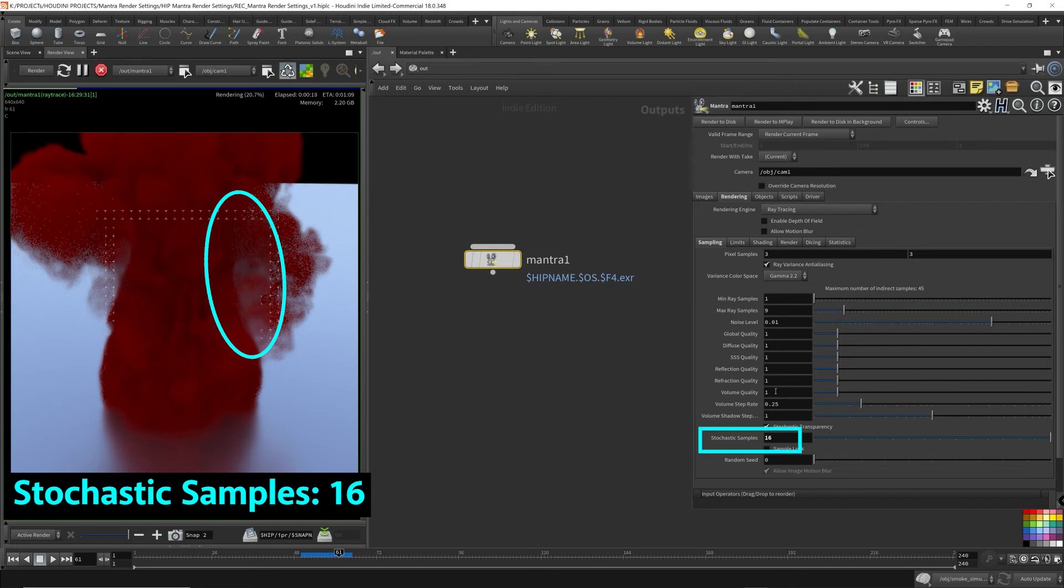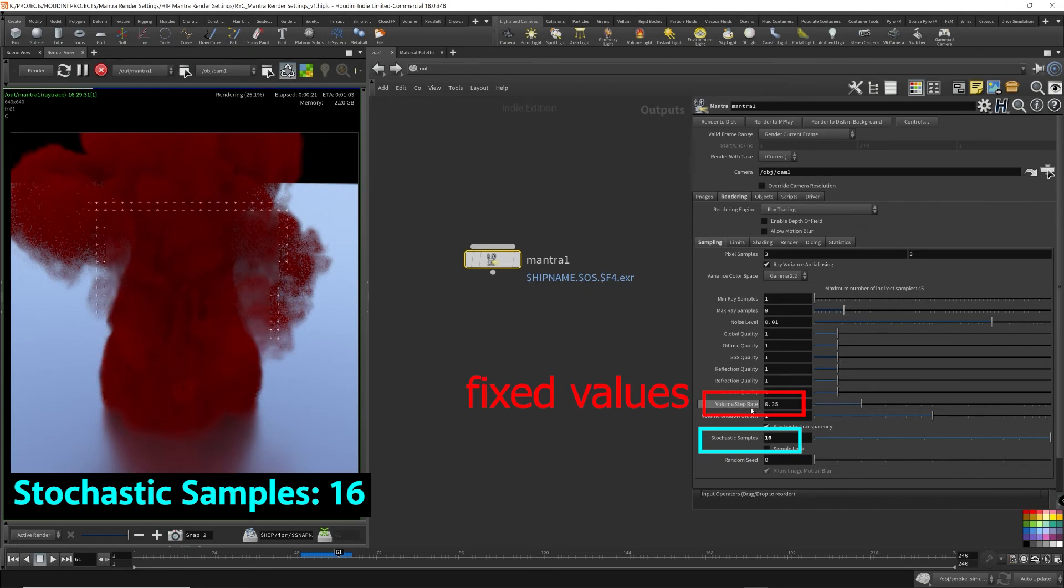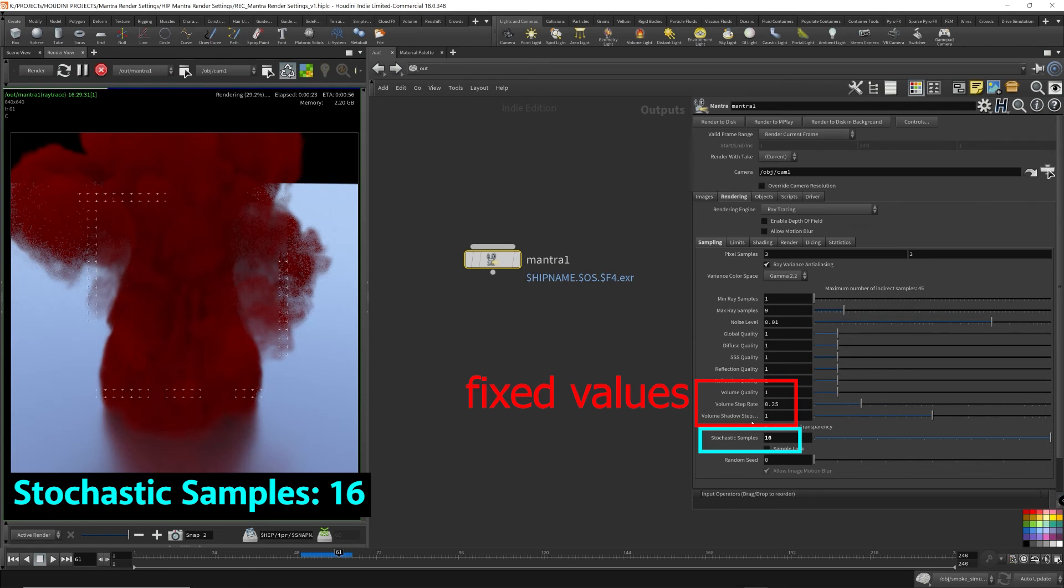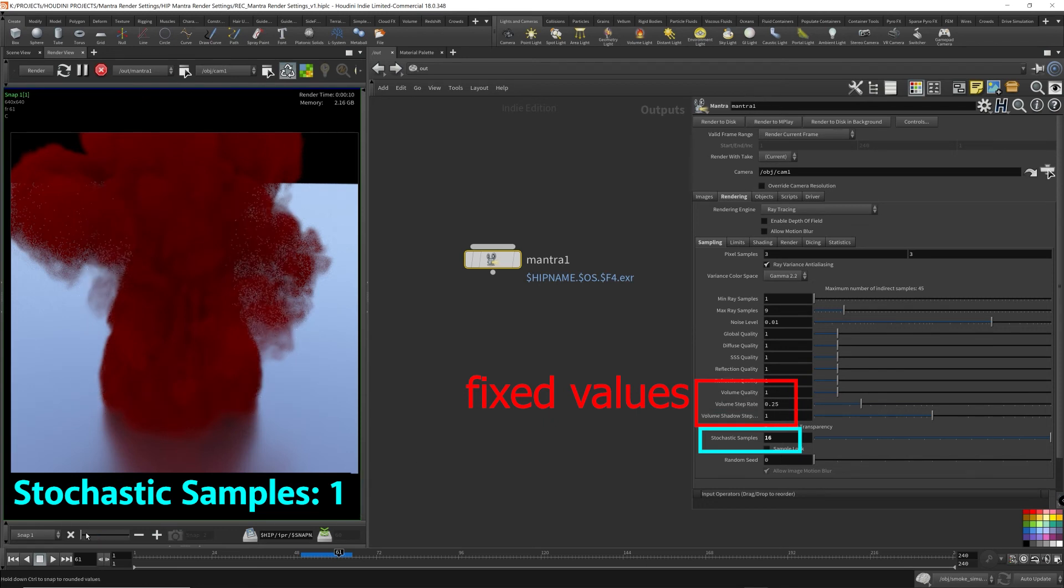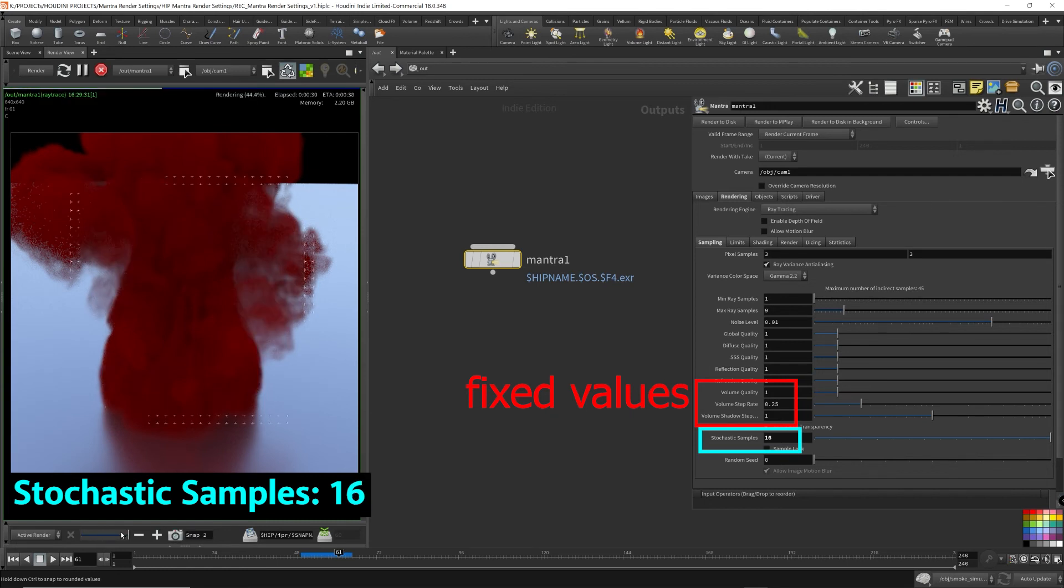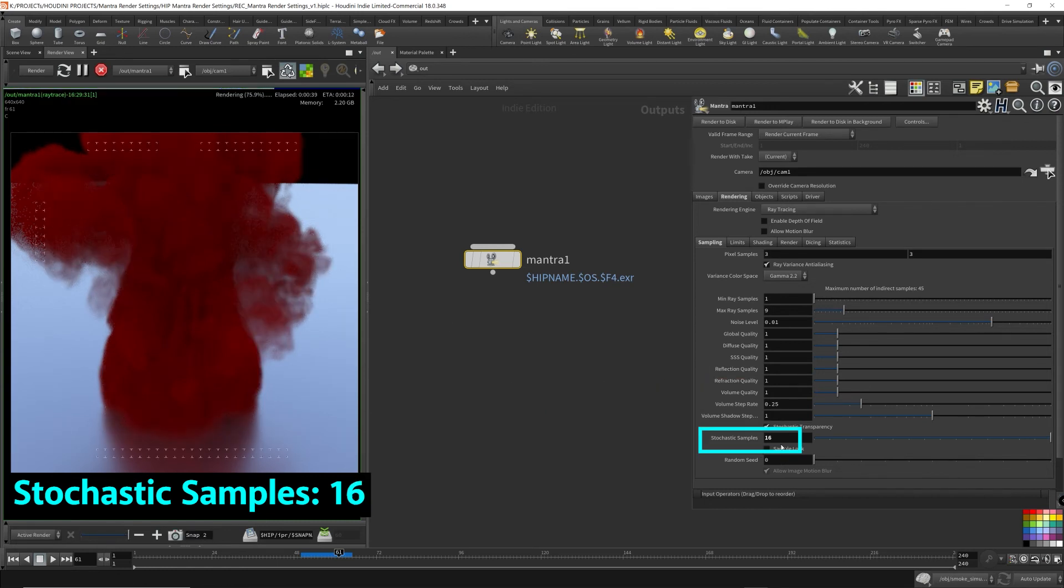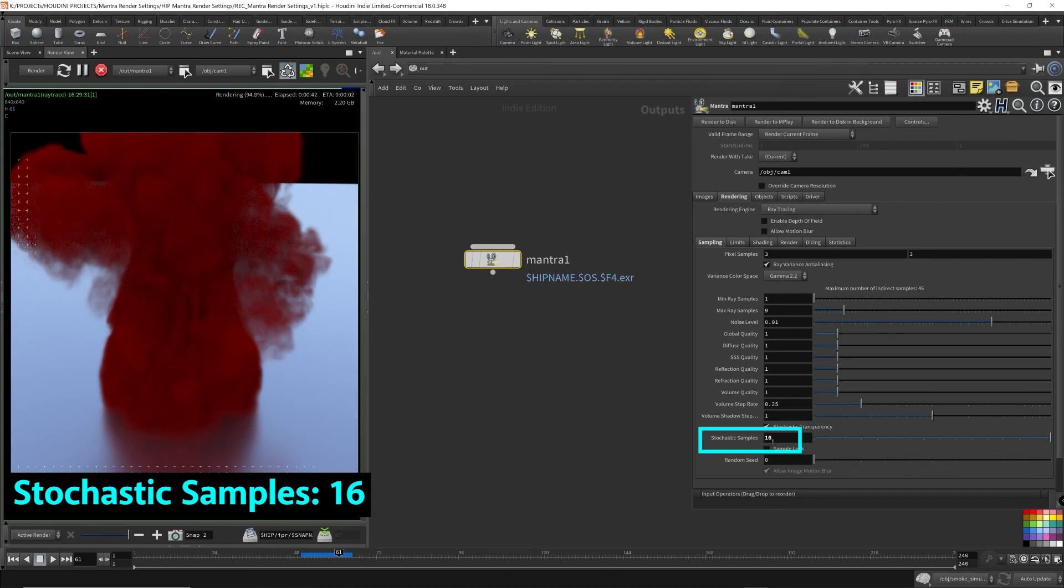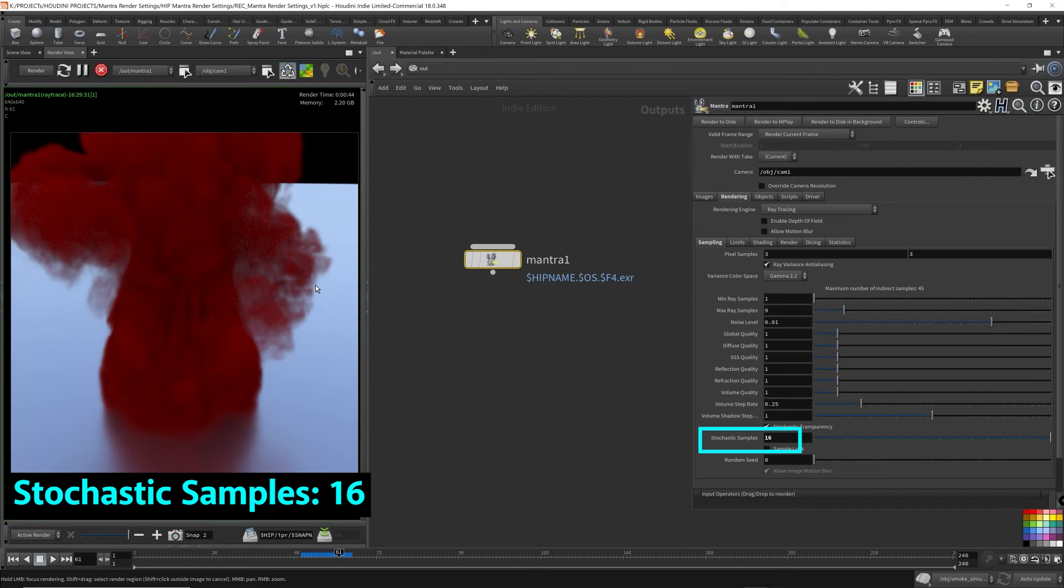I haven't touched the volume step rate and I didn't touch the volume shadow step rate or volume quality. So these are fixed between these two snapshots. And you can see that just by turning this up, the stochastic samples up, the quality of the volume has increased dramatically. Let's take a look what it looked before. This is before, very grainy.